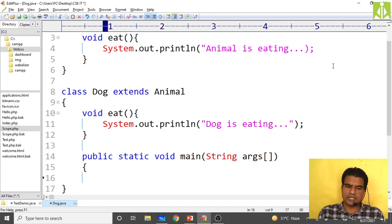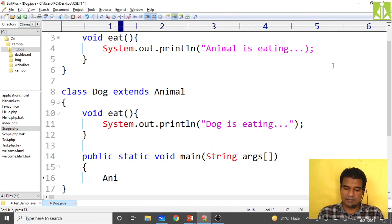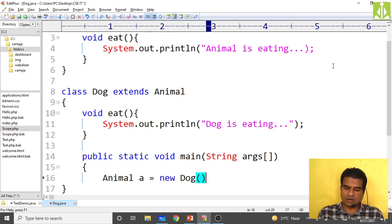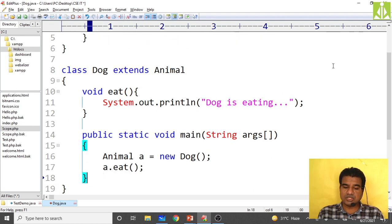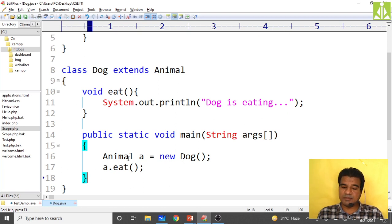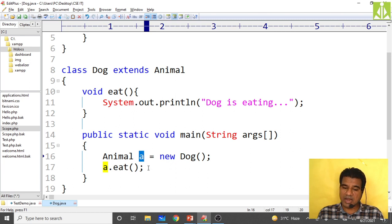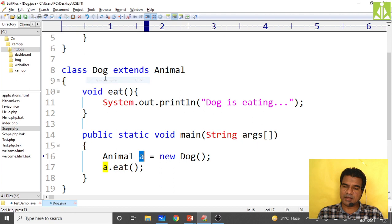In the main method I create the object: animal a equals new dog(). Then a.eat — this will invoke the child class eat method, not the parent class method, even though we are using the parent class reference. The type of this object is determined at runtime and it has memory sufficient to execute only the child class.